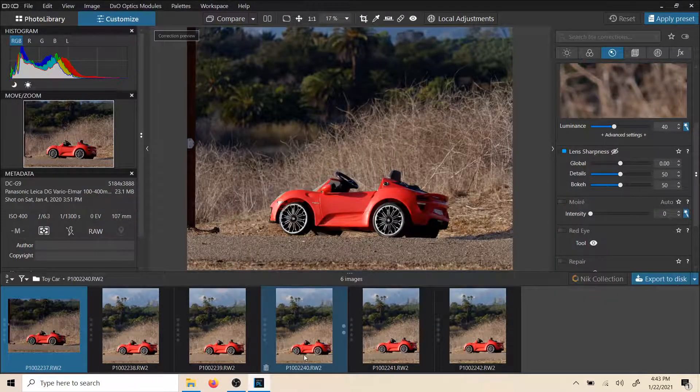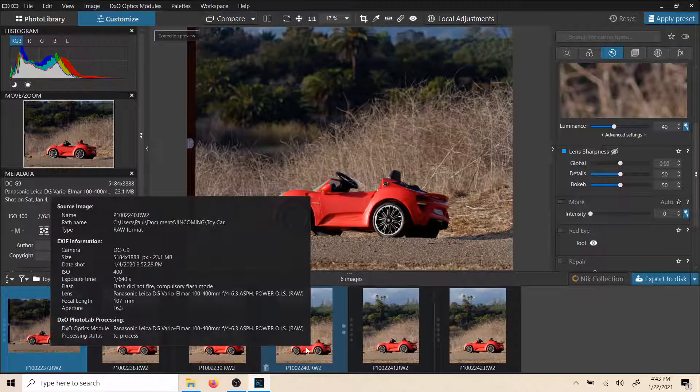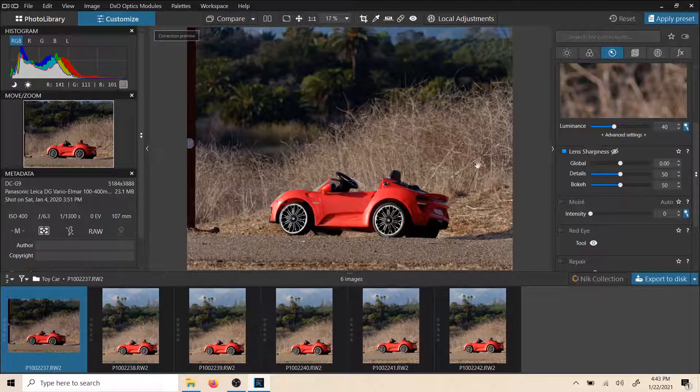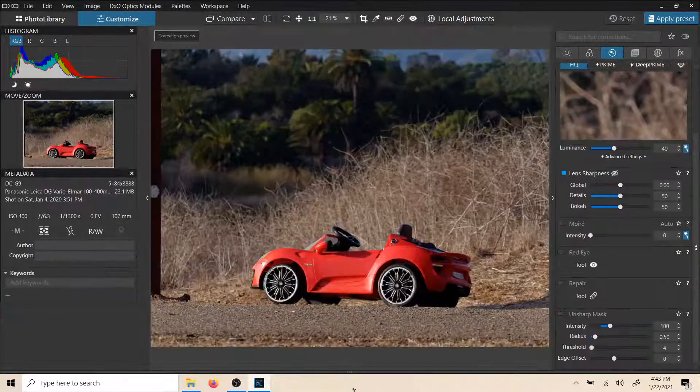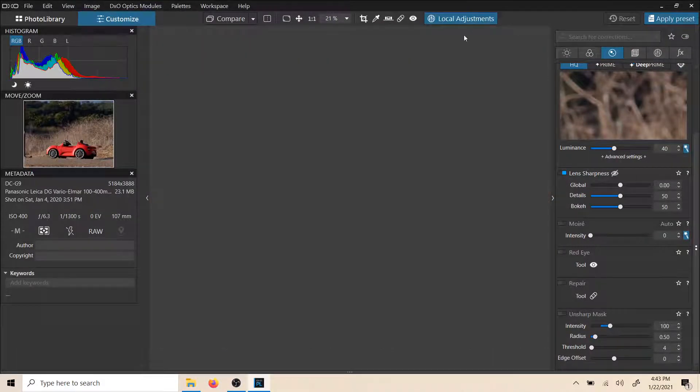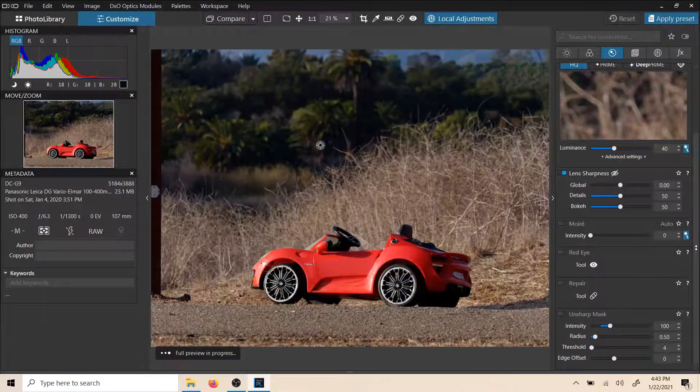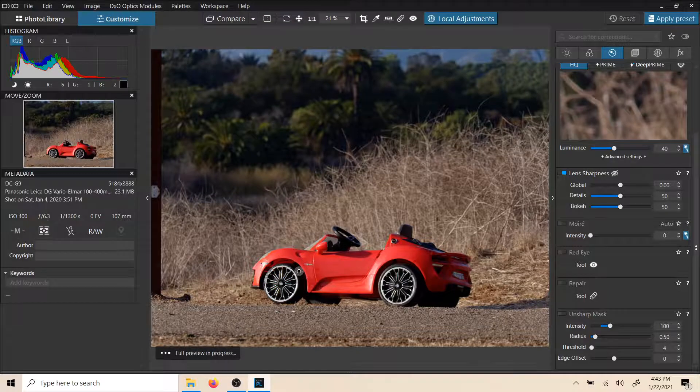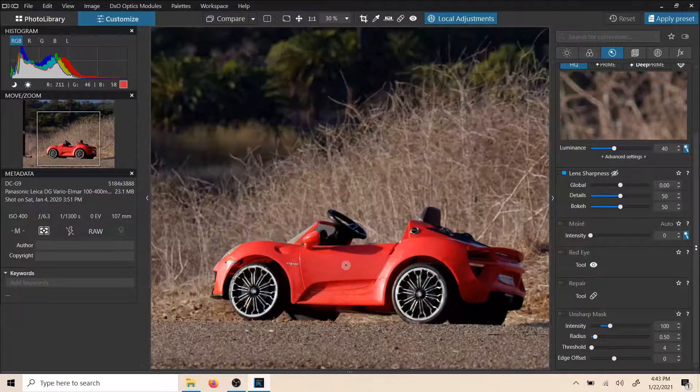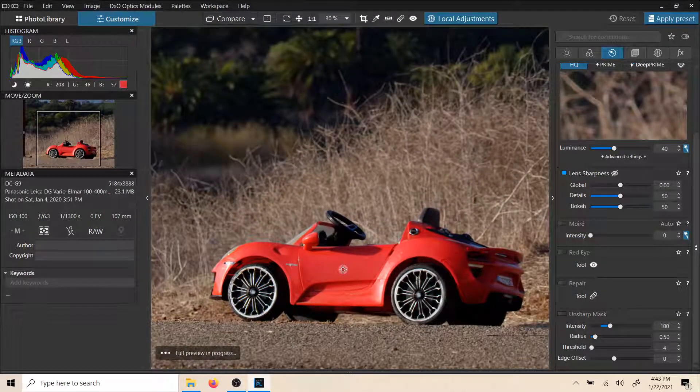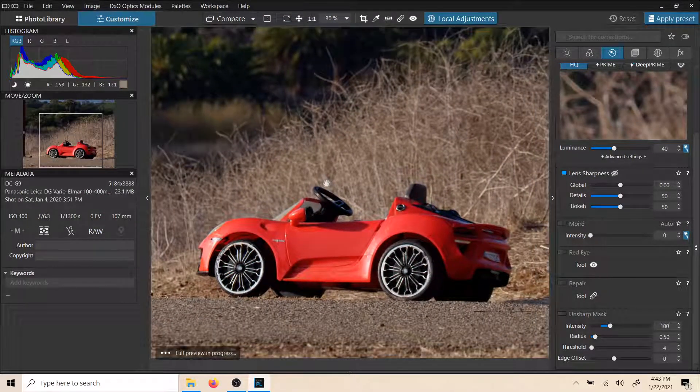Hello and welcome back to DXO Smart Tips, smart tutorials, quick tutorials, whatever you want to call it. Let's dive in. Today we're going to talk about local adjustments, going into those U-Points or control points, whatever you want to call them. Let's take this little toy car right here.